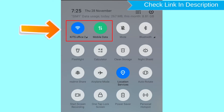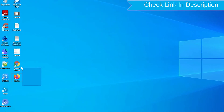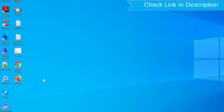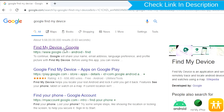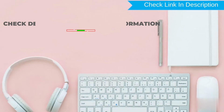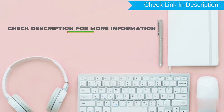If your device is offline, erasing will begin when it next comes online. Take another phone or PC and open any browser. After that, visit Google Find My Device — we provide the link in the description. Check the description for more information.